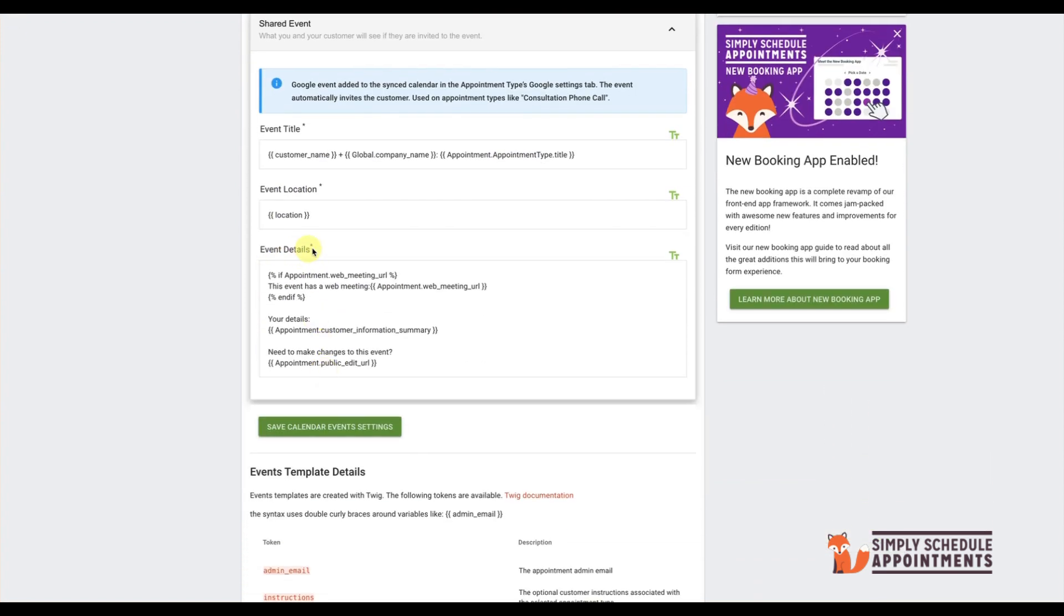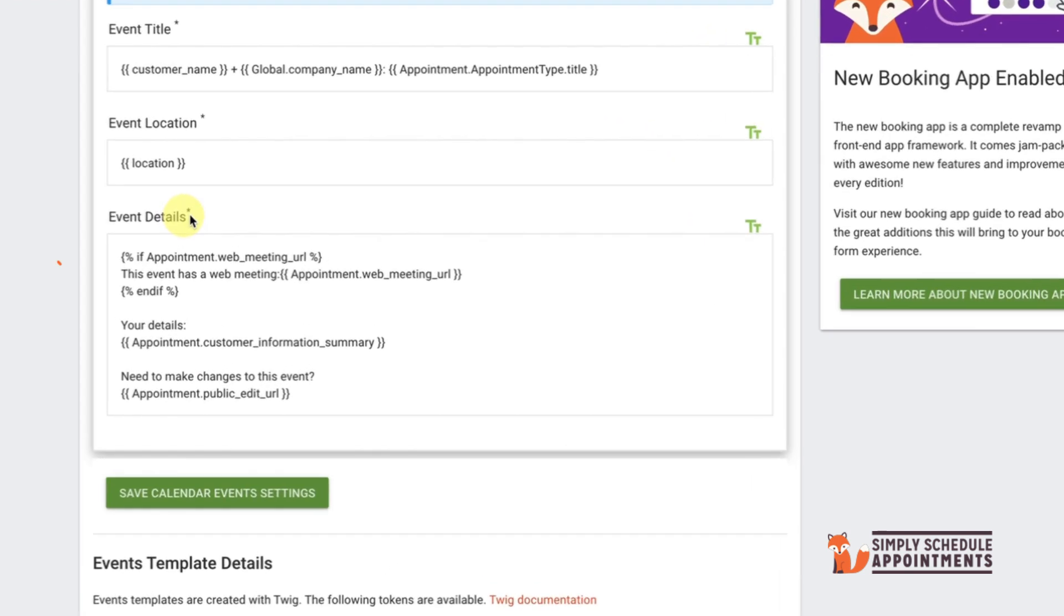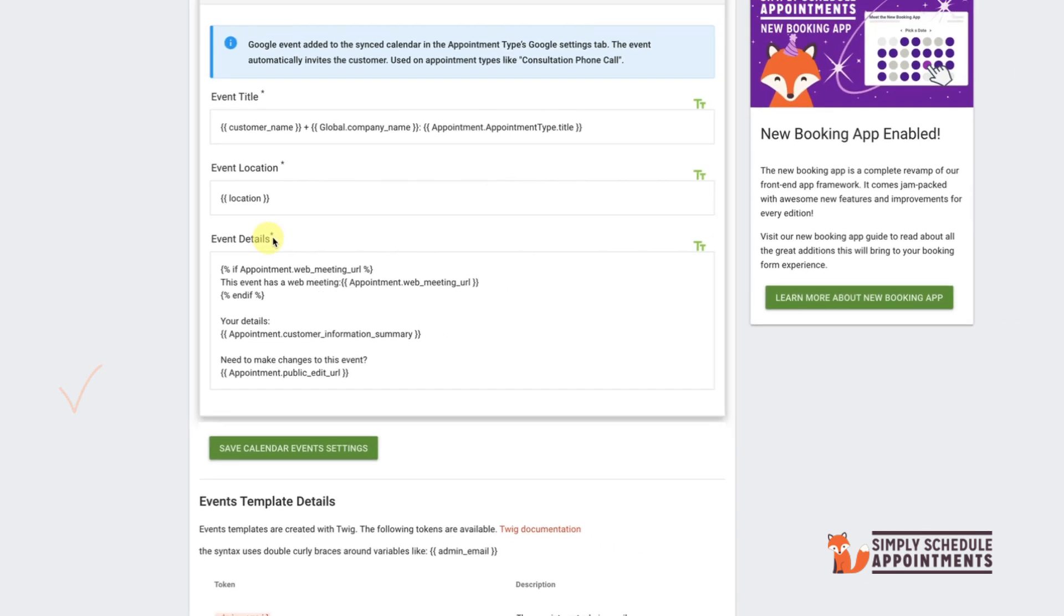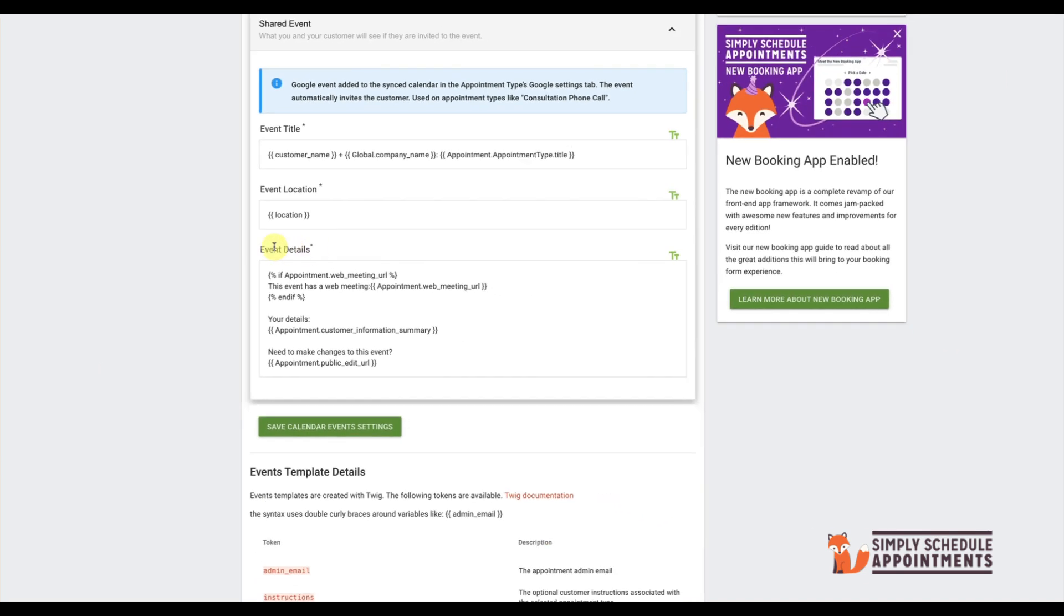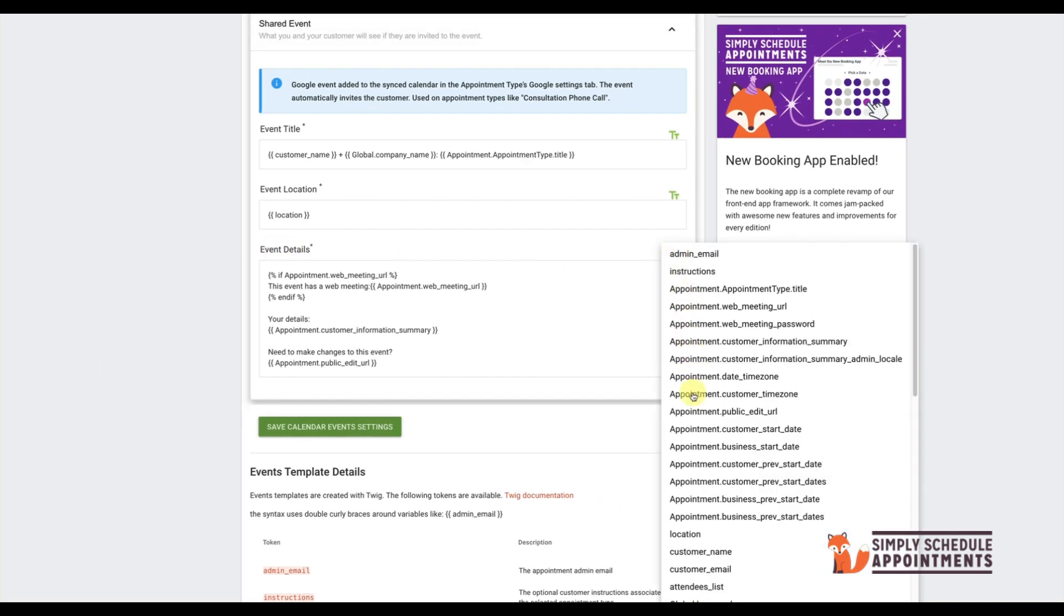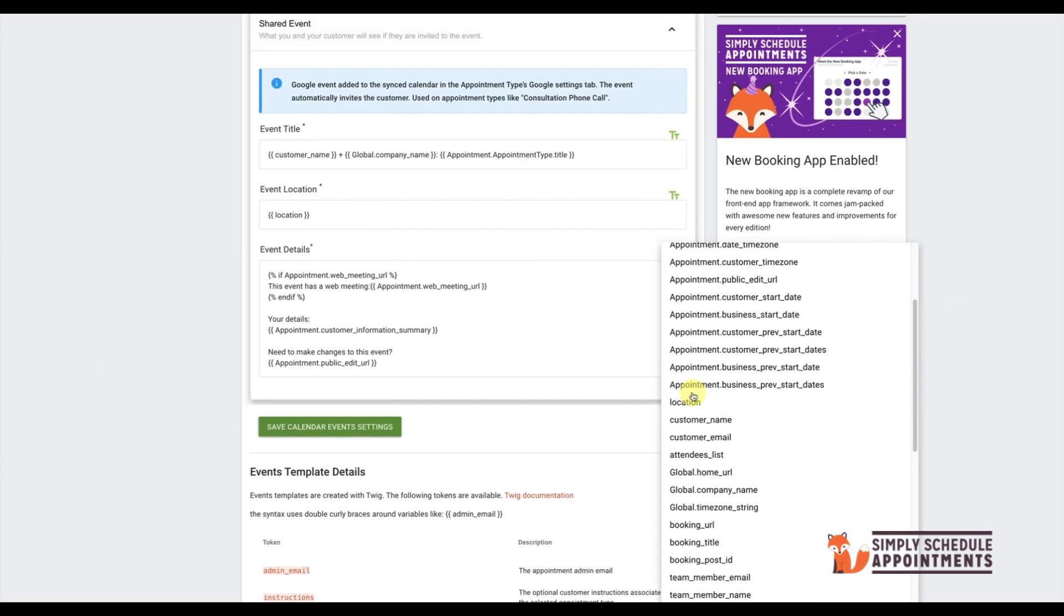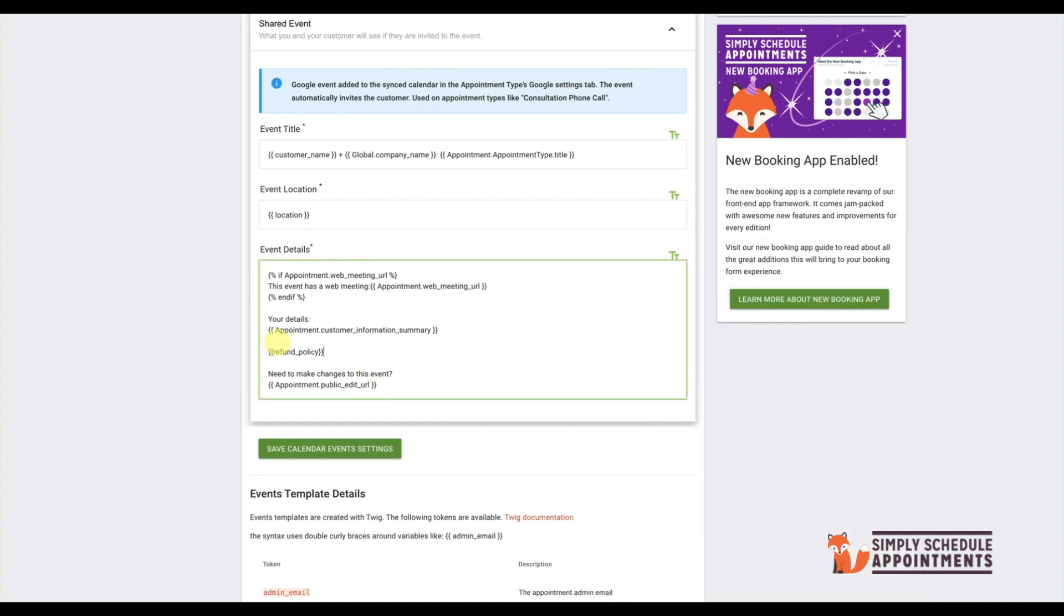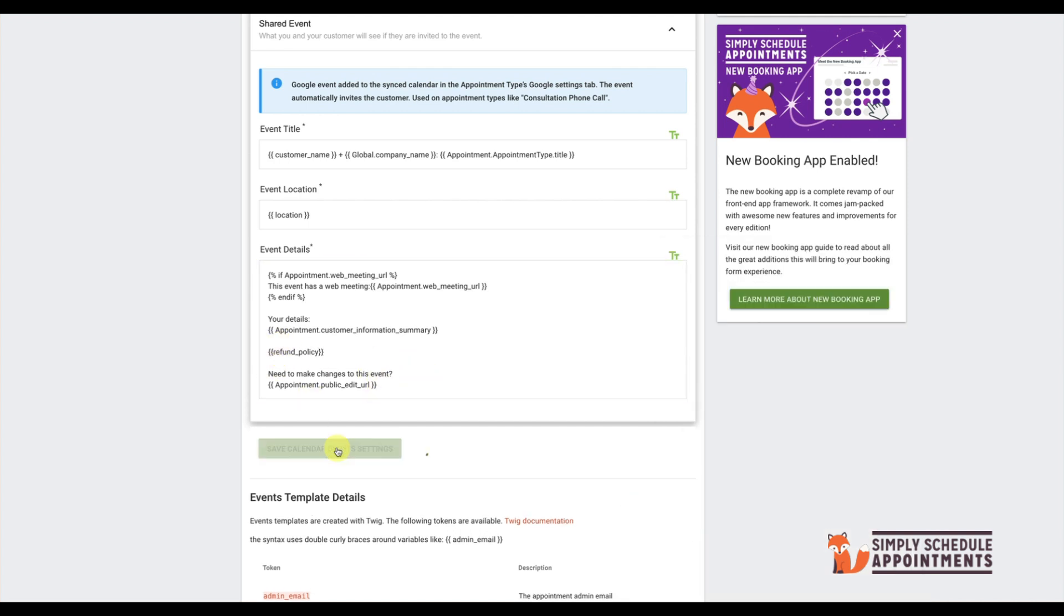By default, this information contains Web Meeting URL, the Customer Information Summary, and the link your customer can use to change the appointment. To add information, you can click the link on the right side of the panel and add from the menu any additional information you deem appropriate.